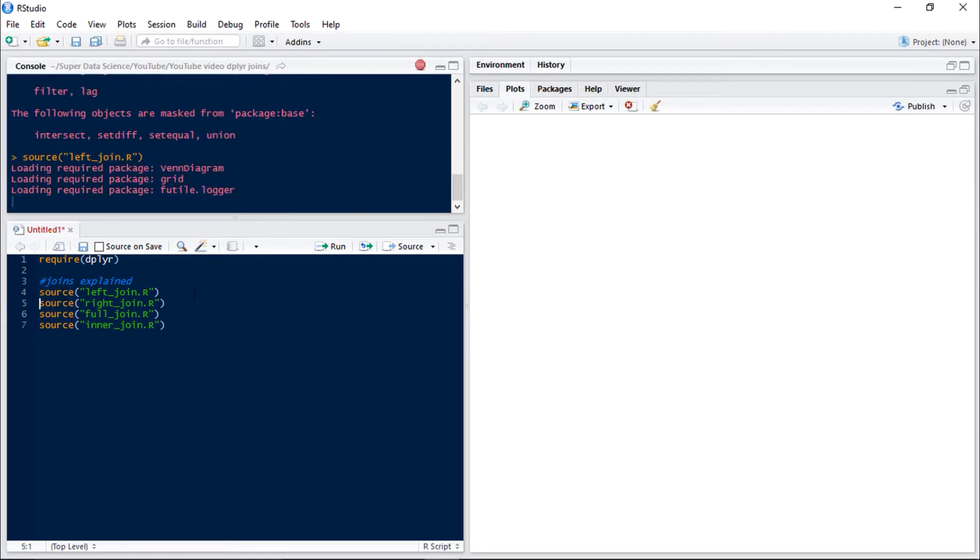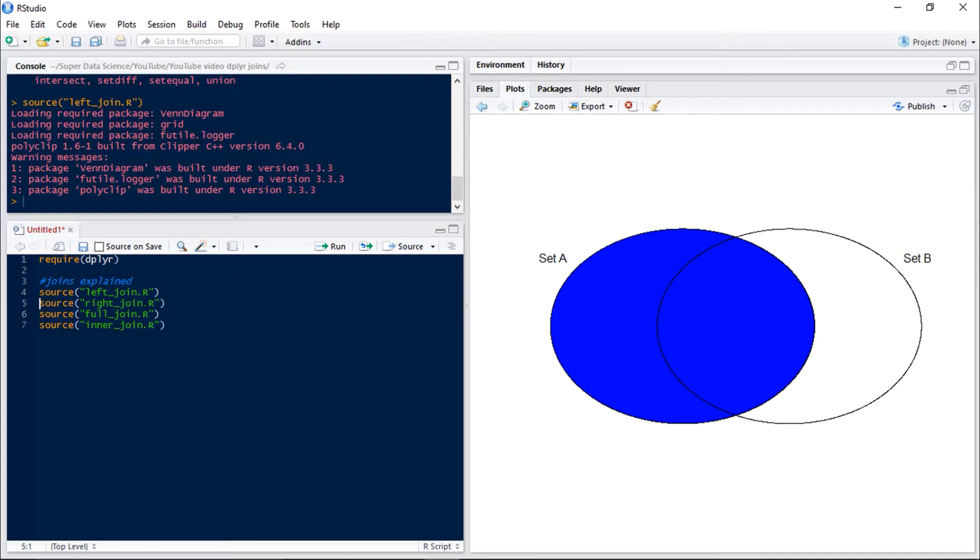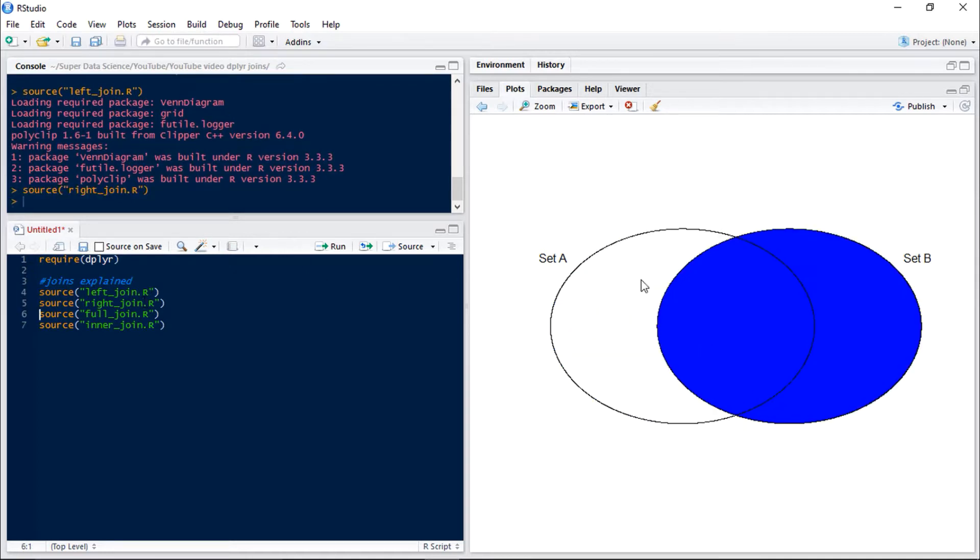So first of all, a left join is when we have set A and we want all observations from set A but only the observations from set B where we have a match in A. Now a right join is very similar but this time we want all observations from set B and just the observations from set A which overlap.